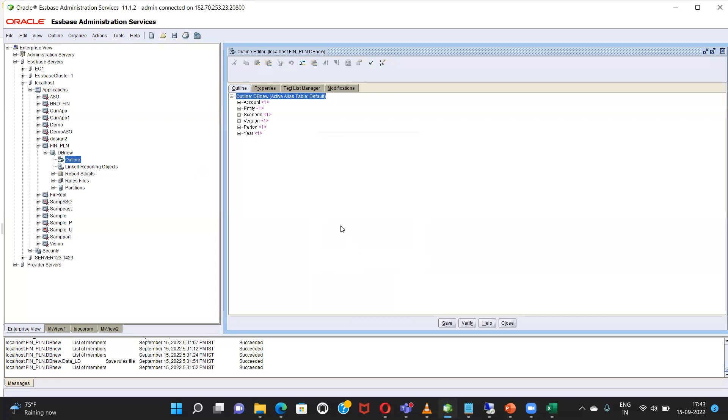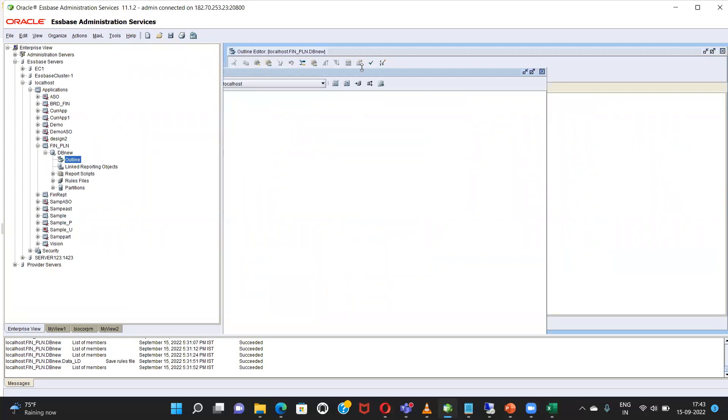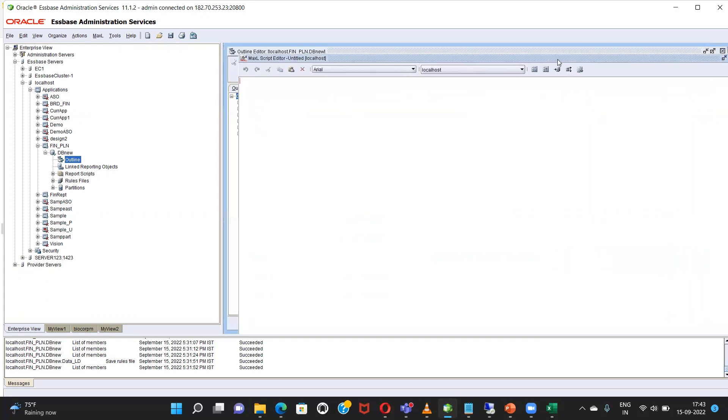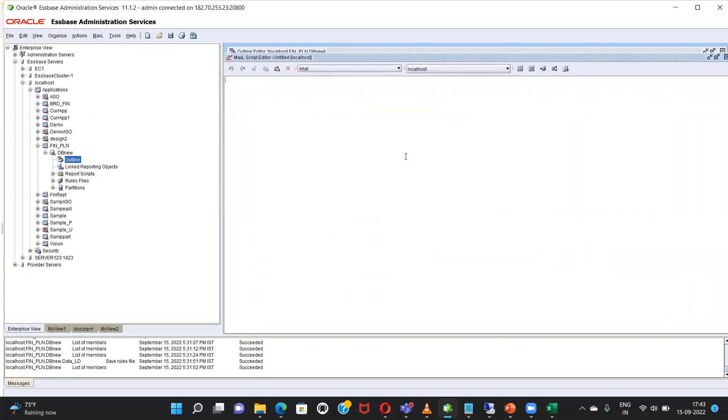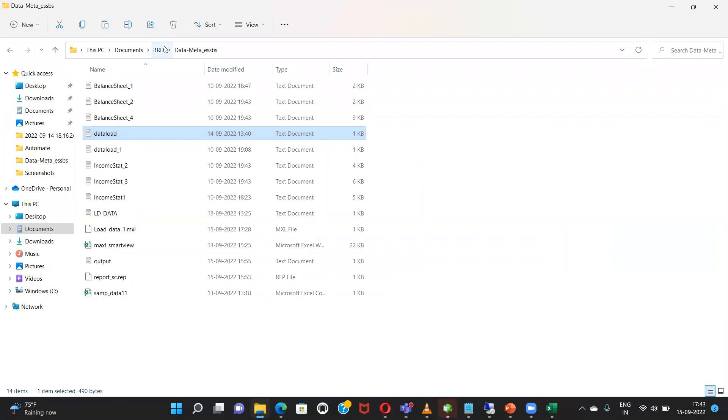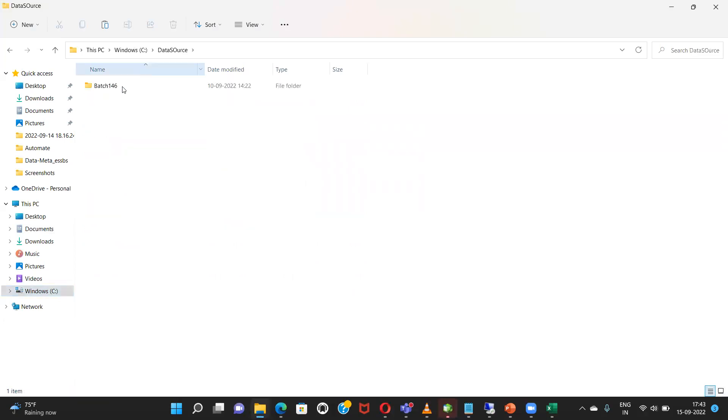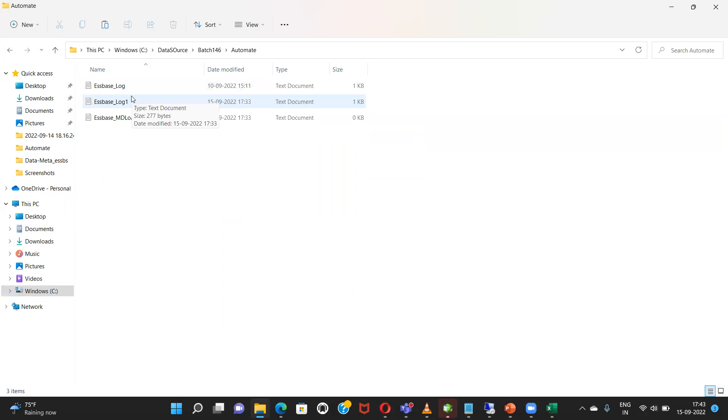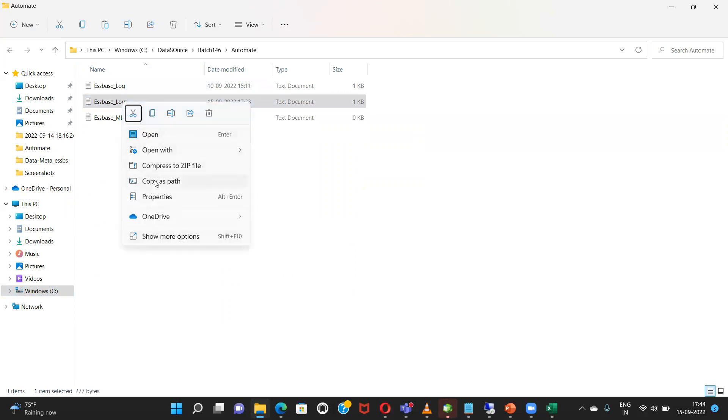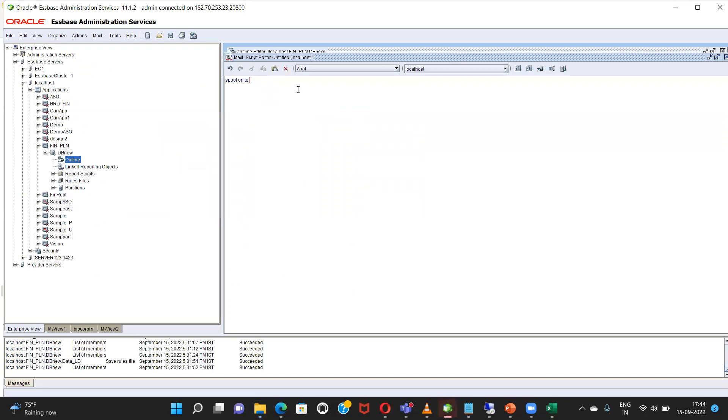Paste new MaxL script. All right. Spool on to. So spool on to, I'm giving a path over there where I want my log file to be saved. So it's in... So this is where I want my log file to be saved. I will copy as path, paste it. Single quotes, single quotes log in.